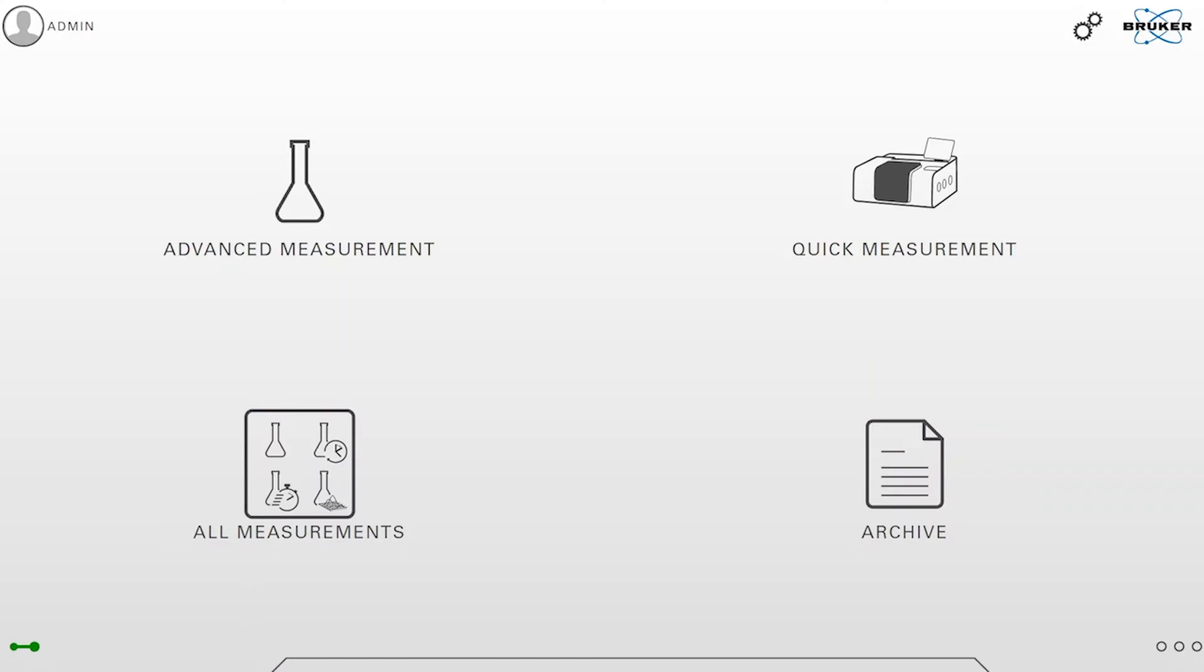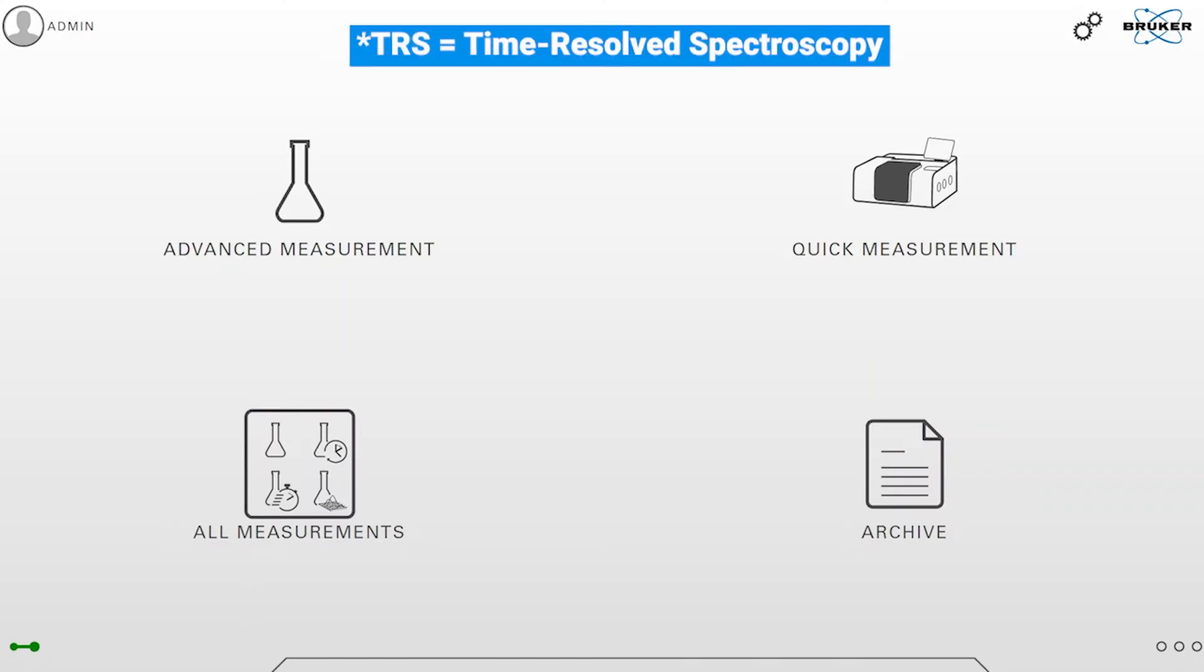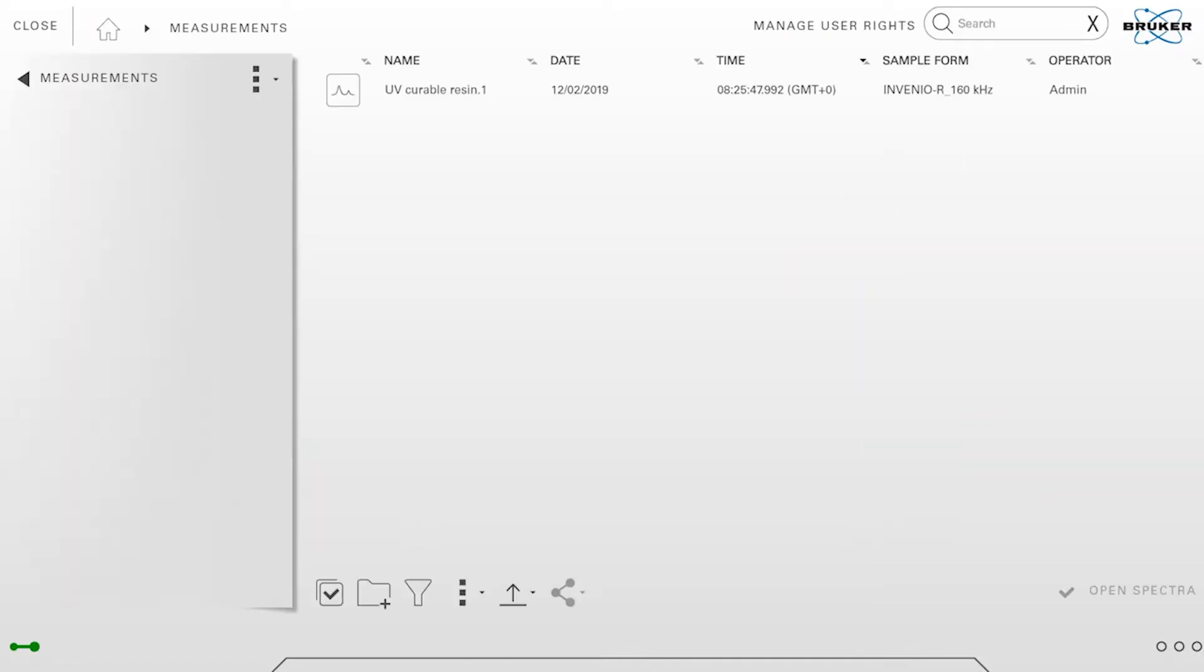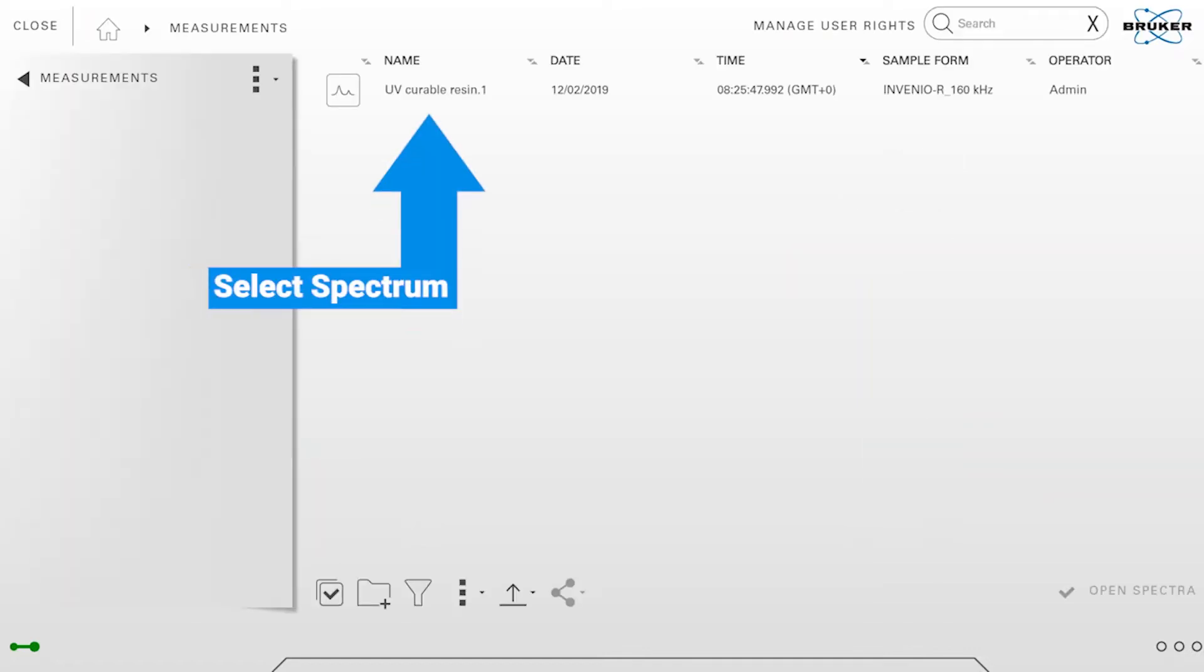In this lesson you're going to learn about our TRS result view. This result view can visualize 3D data which was acquired with one of our time-resolved spectroscopy measurement functions. I will show it on an example file which I have measured with rapid scan.